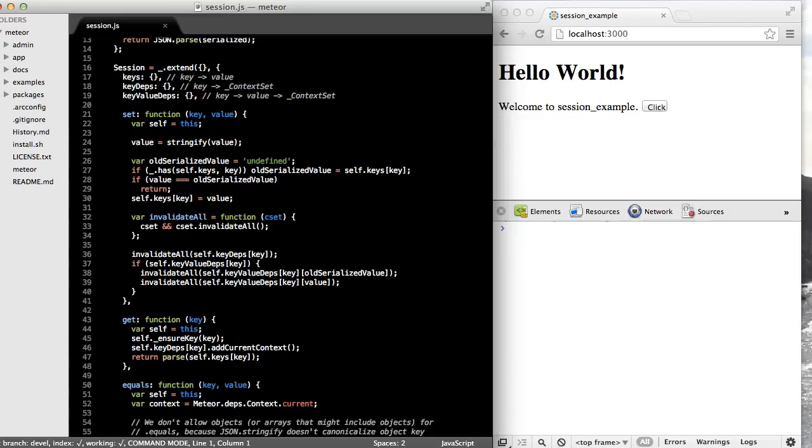In the episode on reactivity and contexts, we built up our own simple reactive data source, and the session is an example of a reactive data source as well.